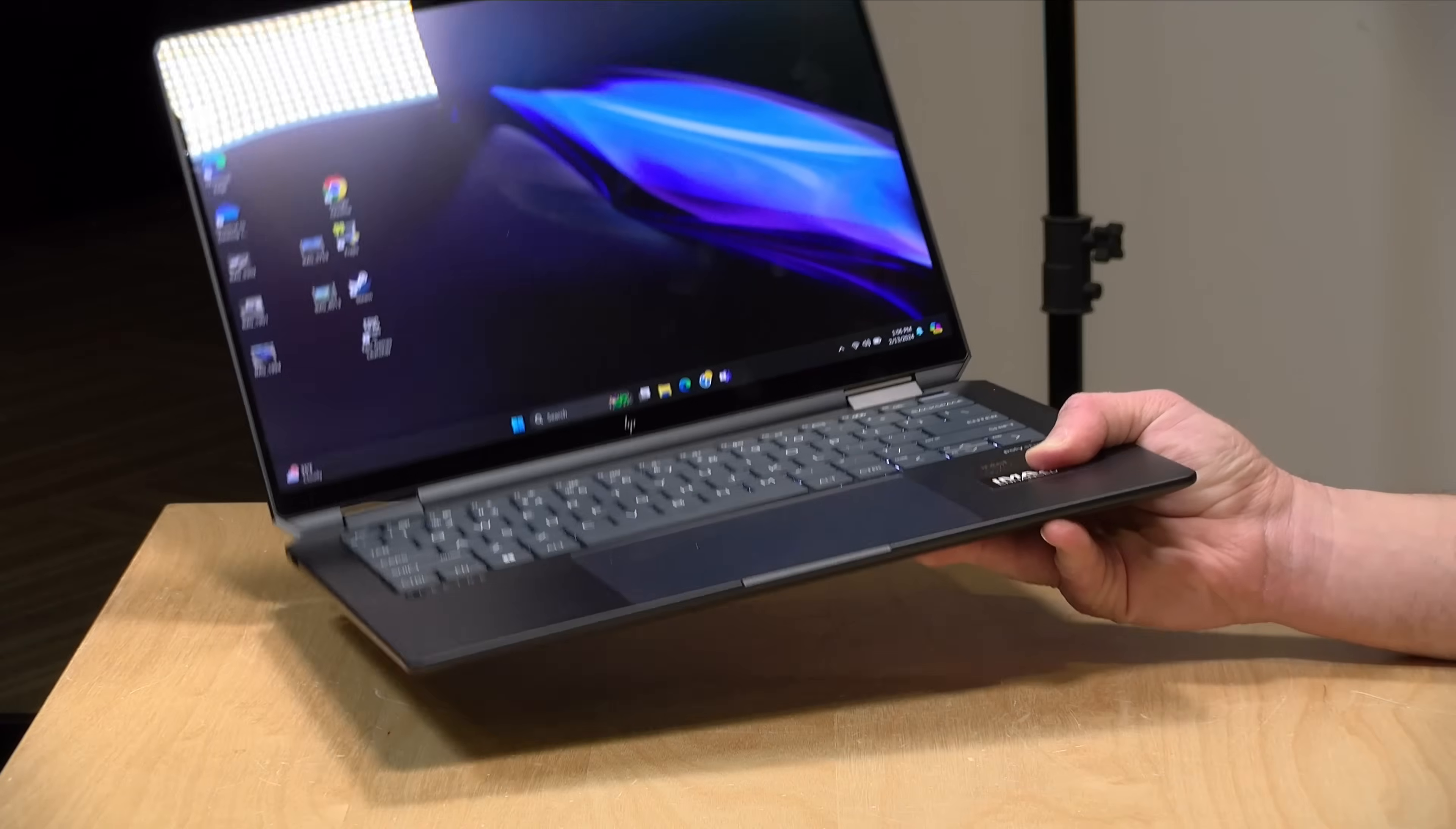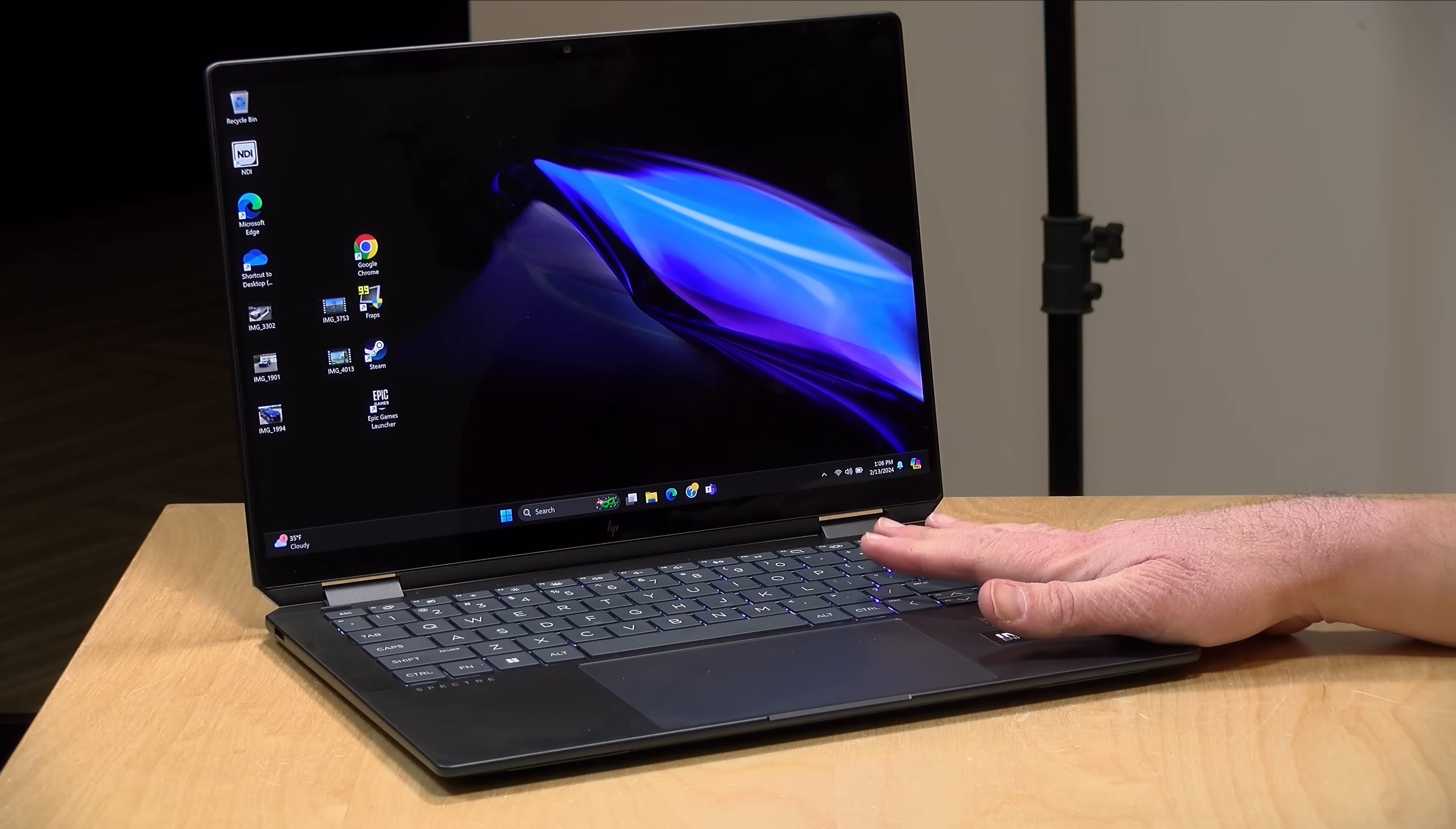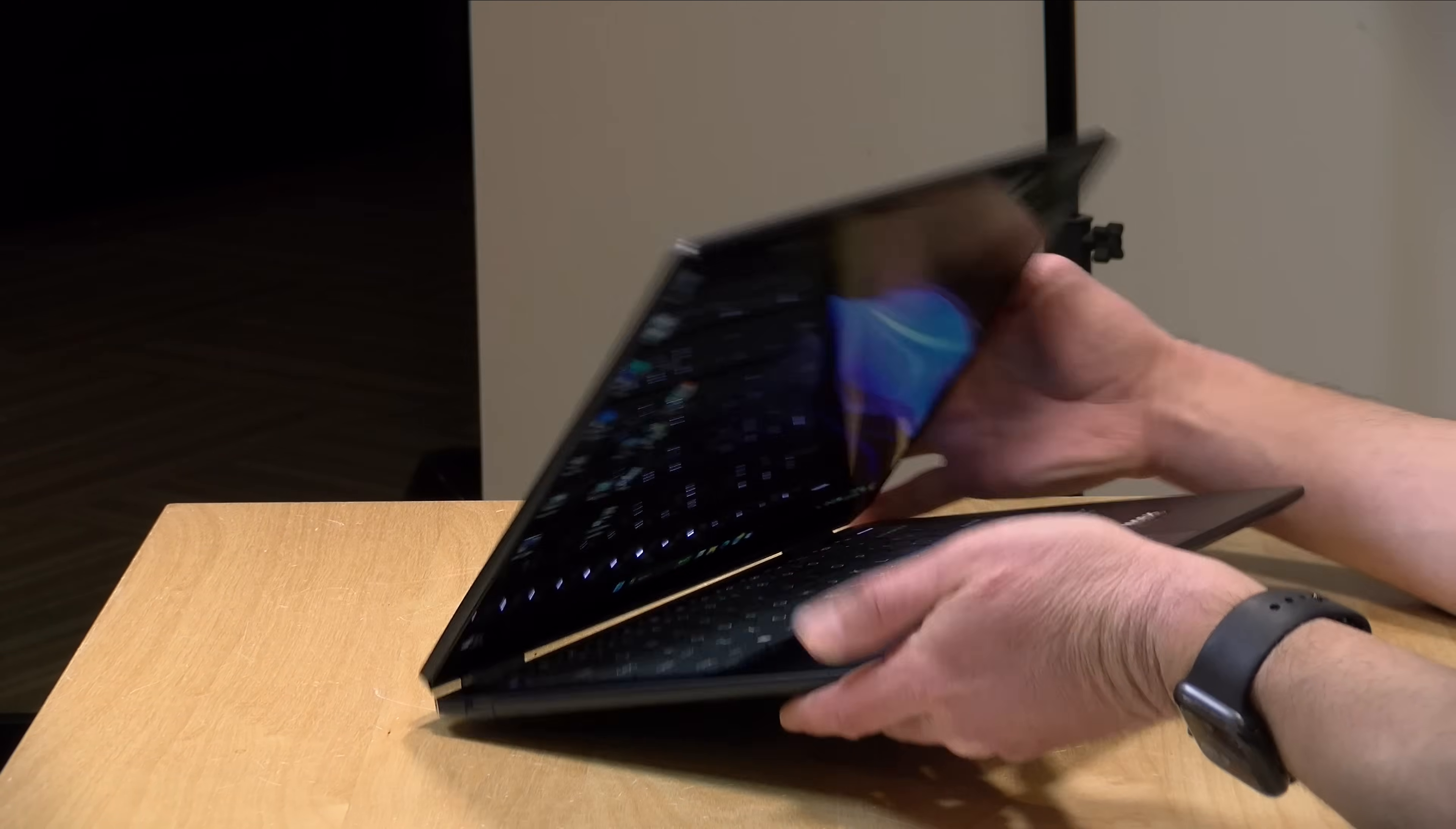The weight on this comes in at 3.19 pounds or 1.45 kilograms. It's a little heavier perhaps than an Ultrabook might be, but not terribly so. It feels very well balanced and very nicely built. It is all aluminum, so it's got a nice premium feel to it.